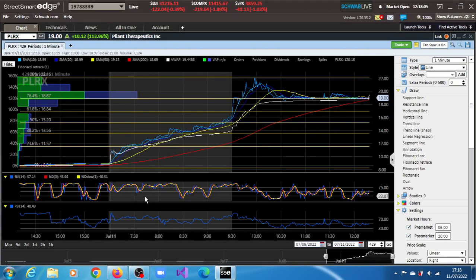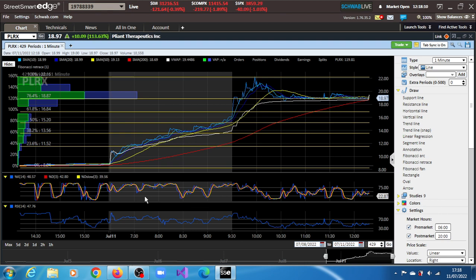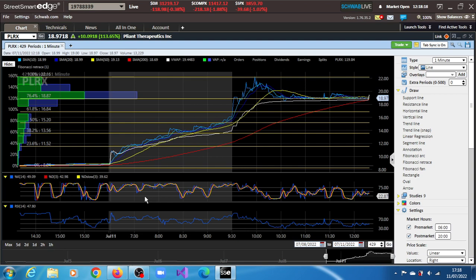PLRX stock, Pliant Therapeutics Inc, is still holding much of the gains from the pre-market session of July 11th, 2022. It's trading at $18.985 with a gain of 111.65%.